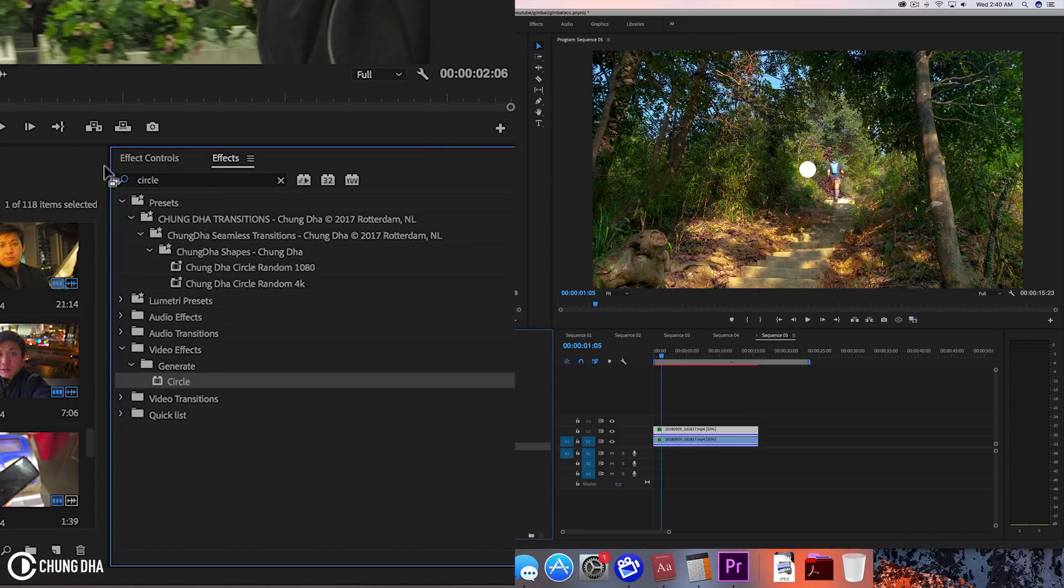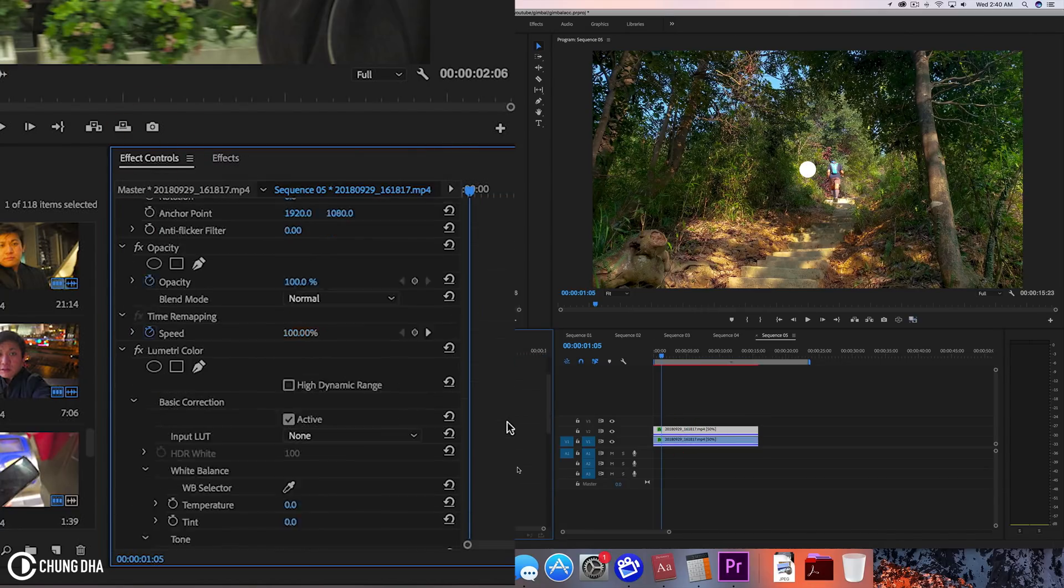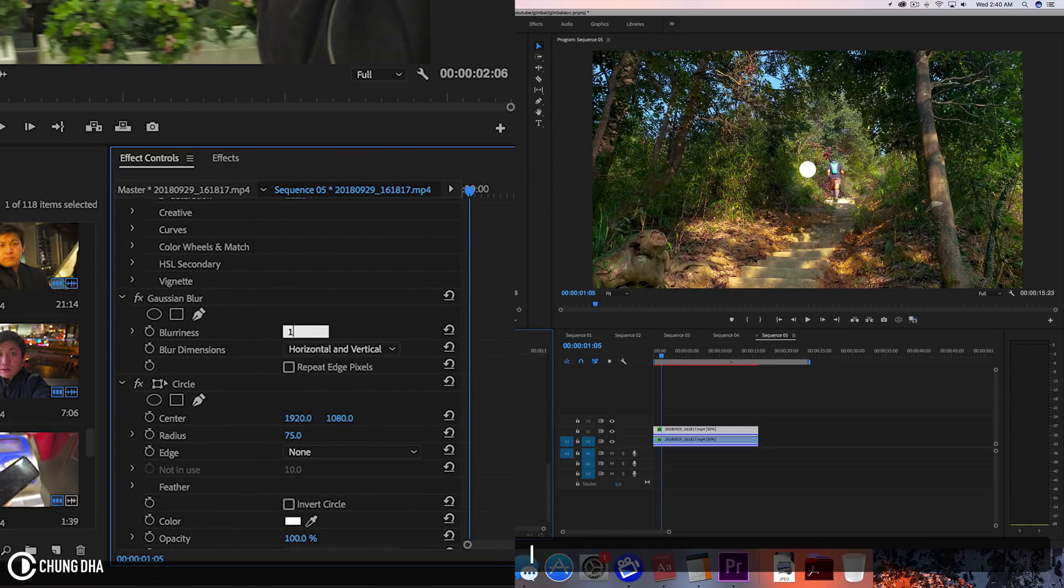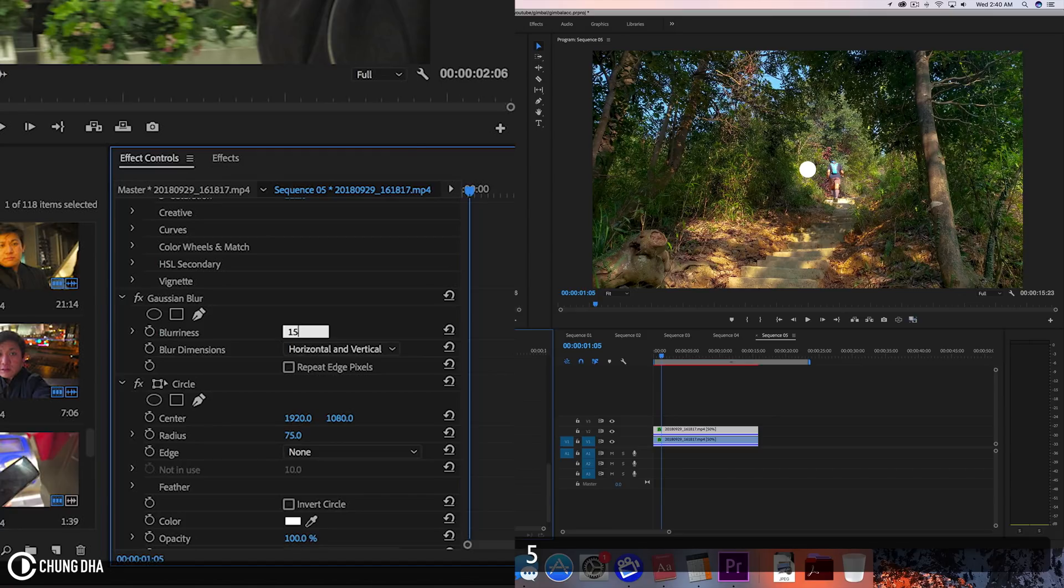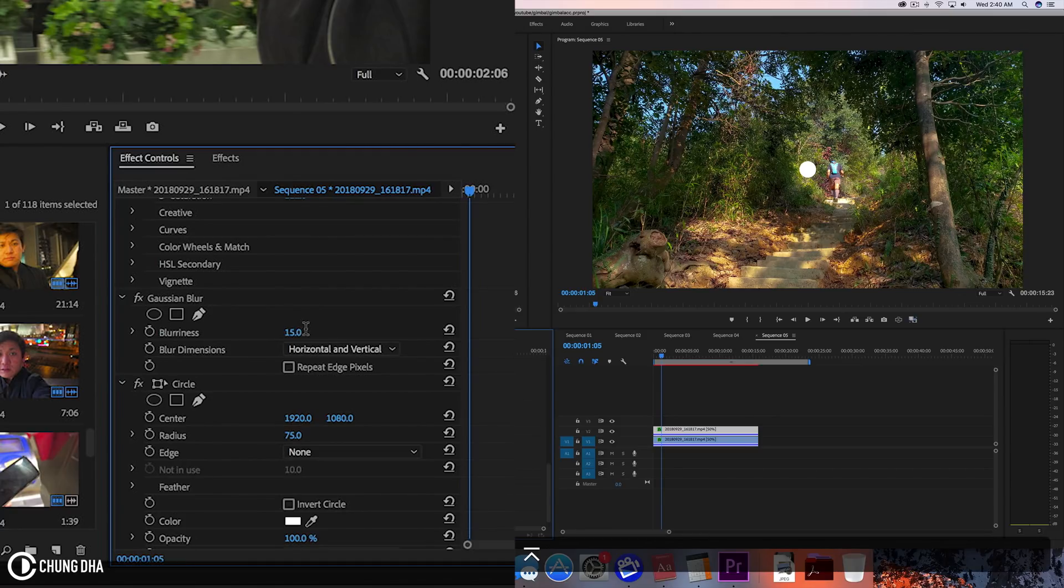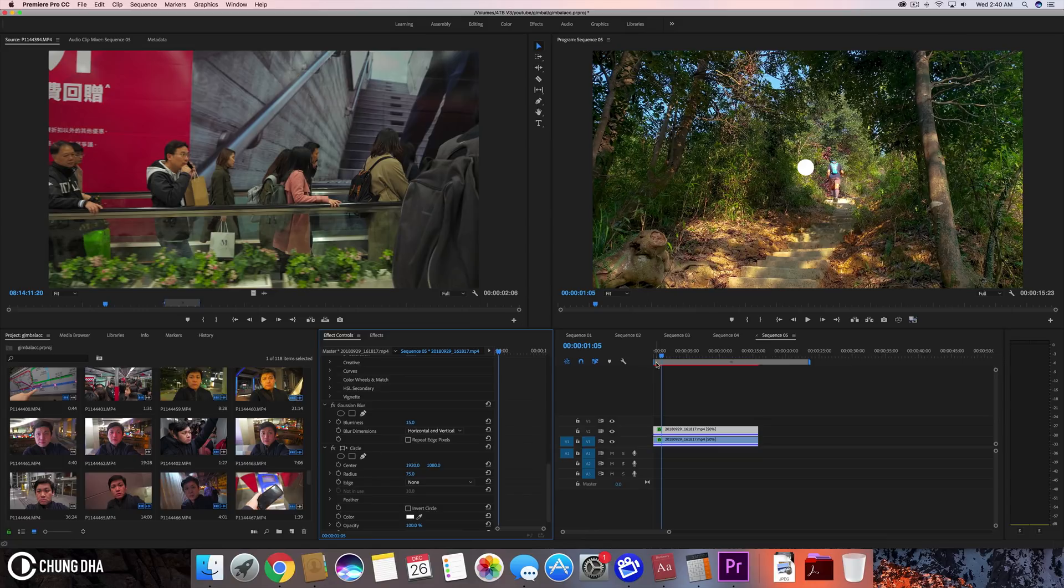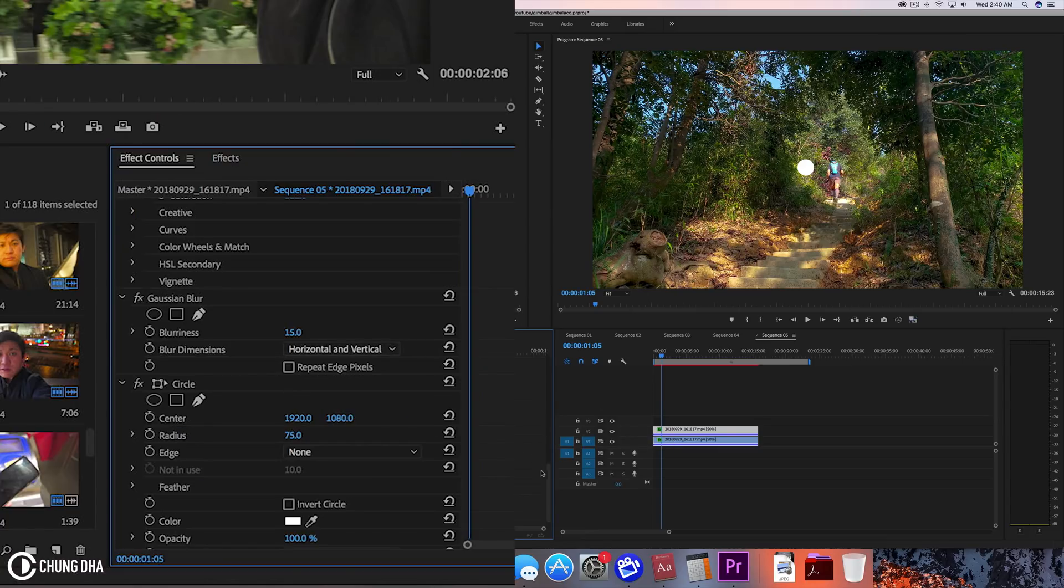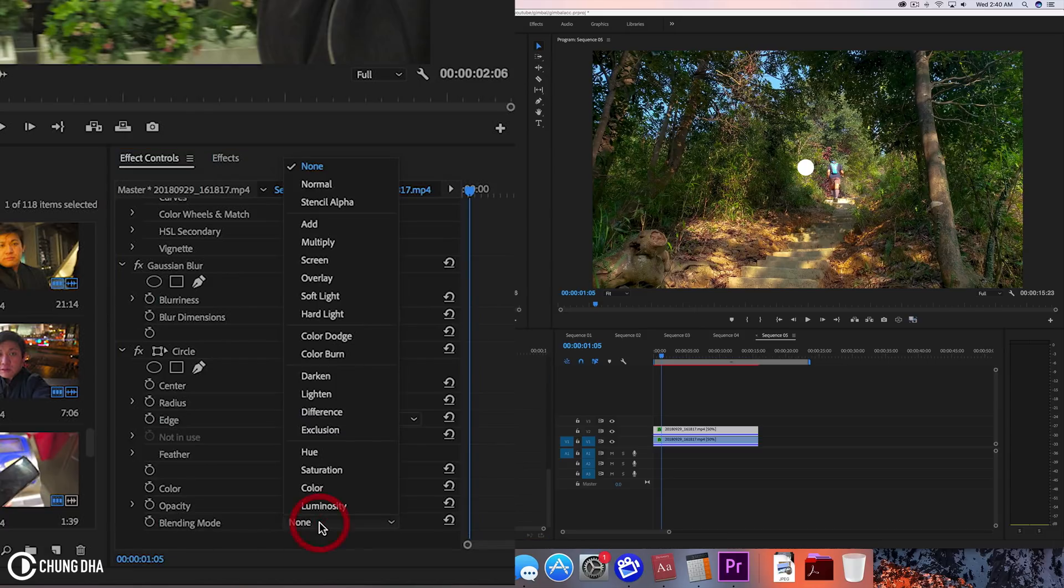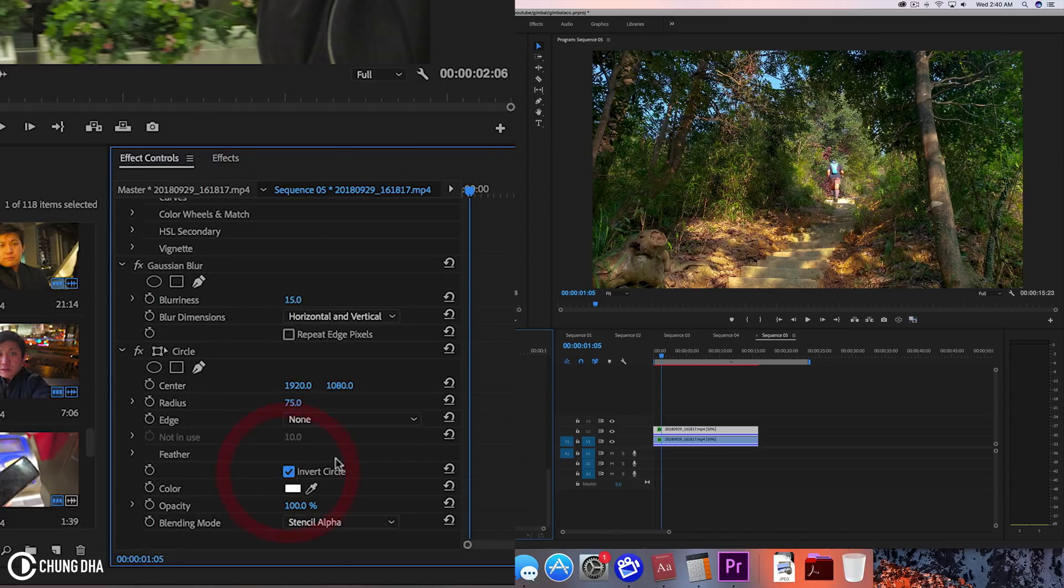We're going to Effects Control and go all the way down. At Gaussian Blur we're going to add 15 to blurriness, which I feel is enough. Because we have the circle applied, we don't see that blurriness happening. We're going to the Circle and go all the way down, change the blending mode to Stencil Alpha, and also change to Invert Circle.